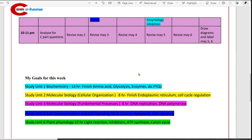Write down your goals for this week: Unit 1 Biochemistry — 40 hours; finish amino acids, glycolysis, enzymes and solve previous year questions. Unit 2 Molecular Biology — 8 hours; finish endoplasmic reticulum, cell cycle regulation, etc. Unit 3 Molecular Biology — 8 hours; DNA replication and DNA polymerase structure. Unit 4 Cell Communication and Cell Signaling — 15 hours; cancer, apoptosis and cell signaling. Unit 6 Plant Physiology — light reaction, inhibitors, ATP synthase and Calvin cycle.